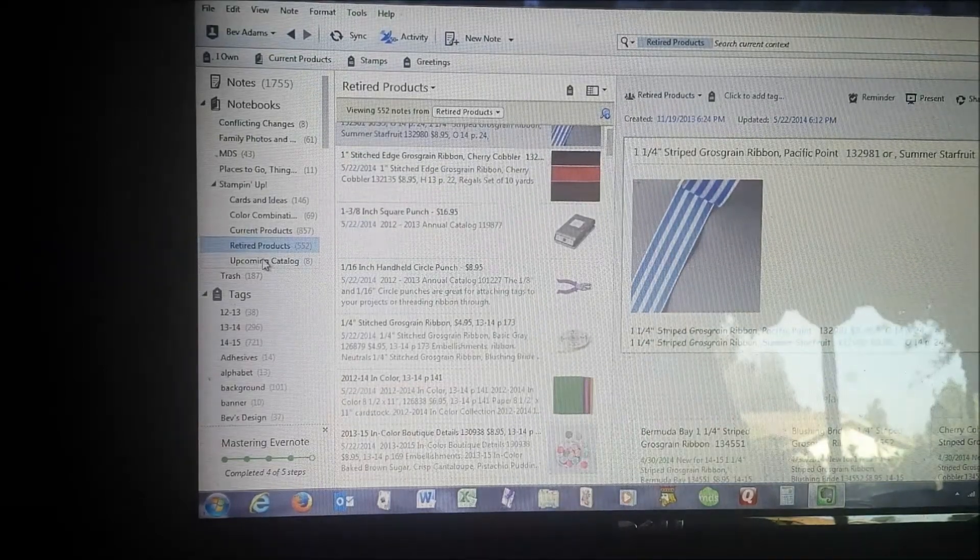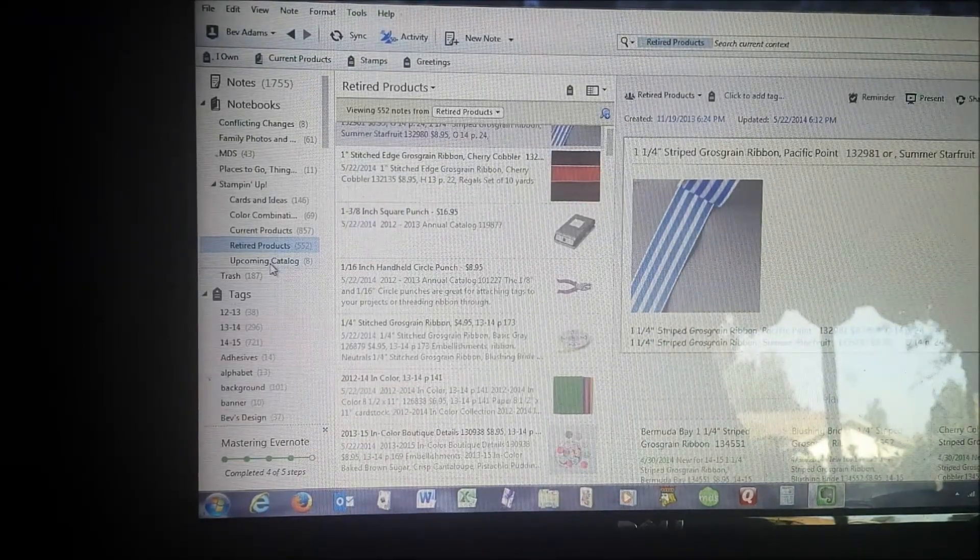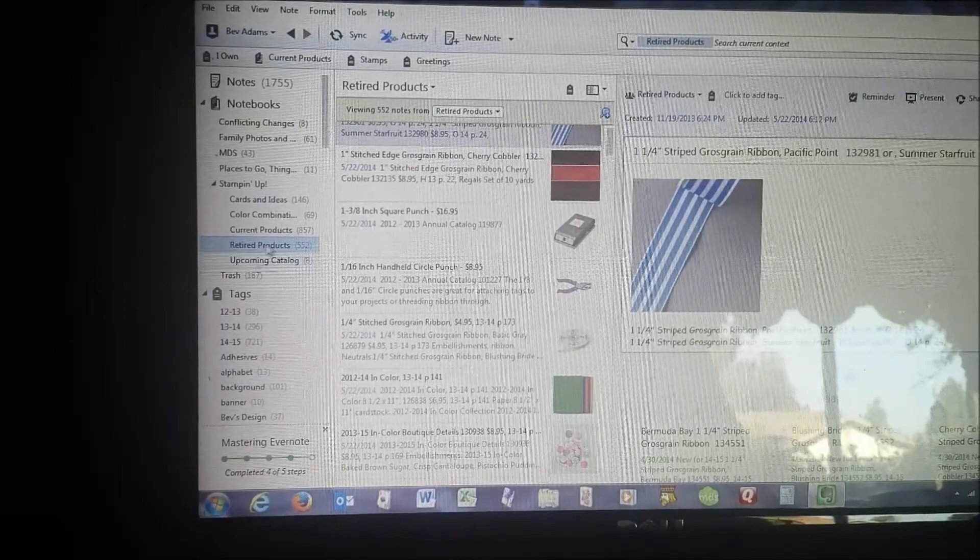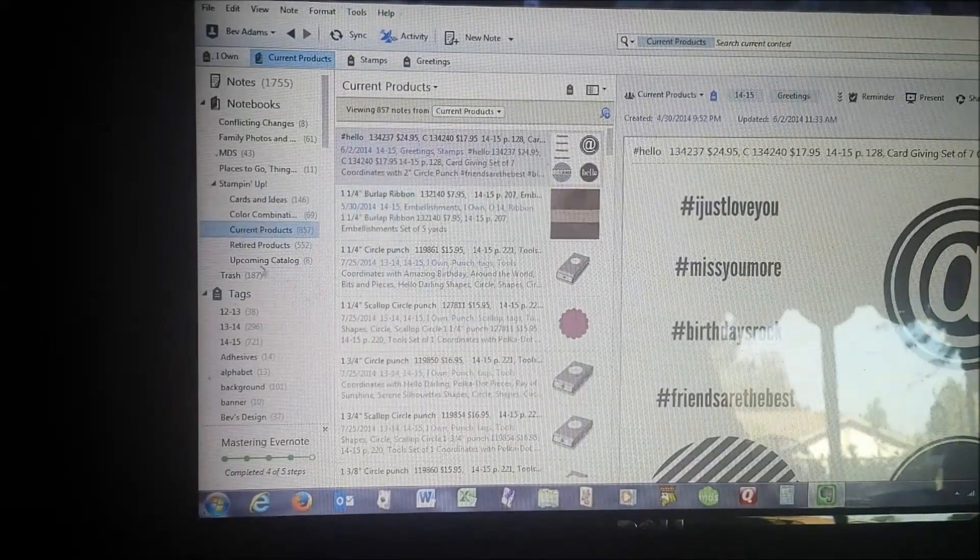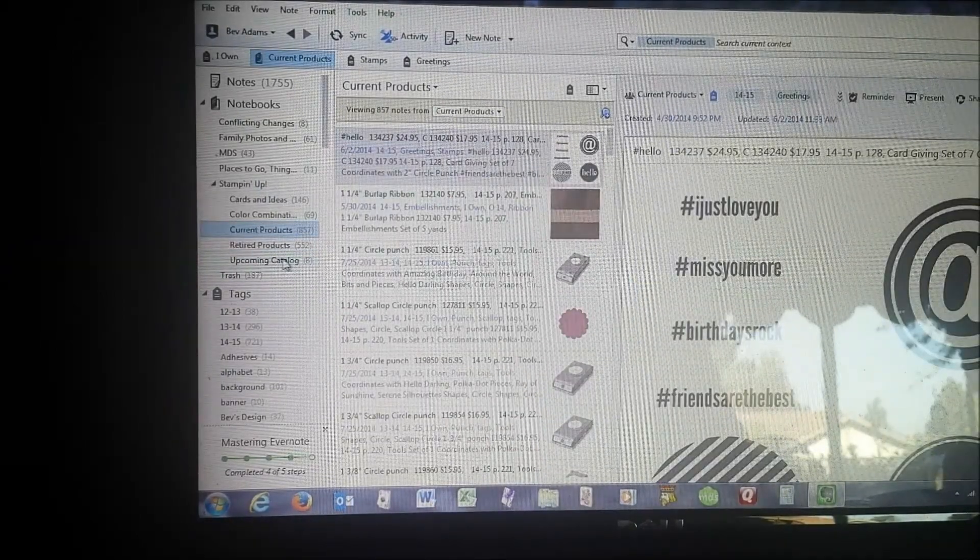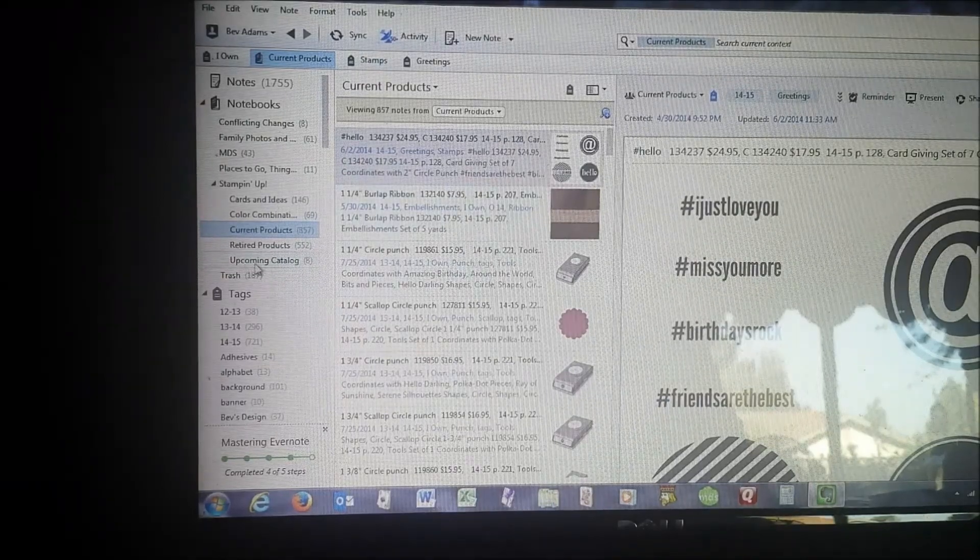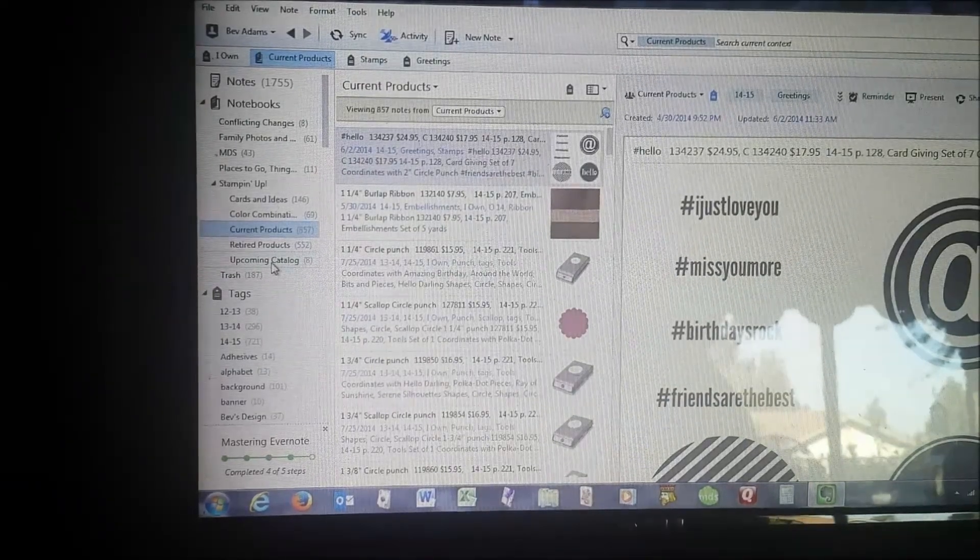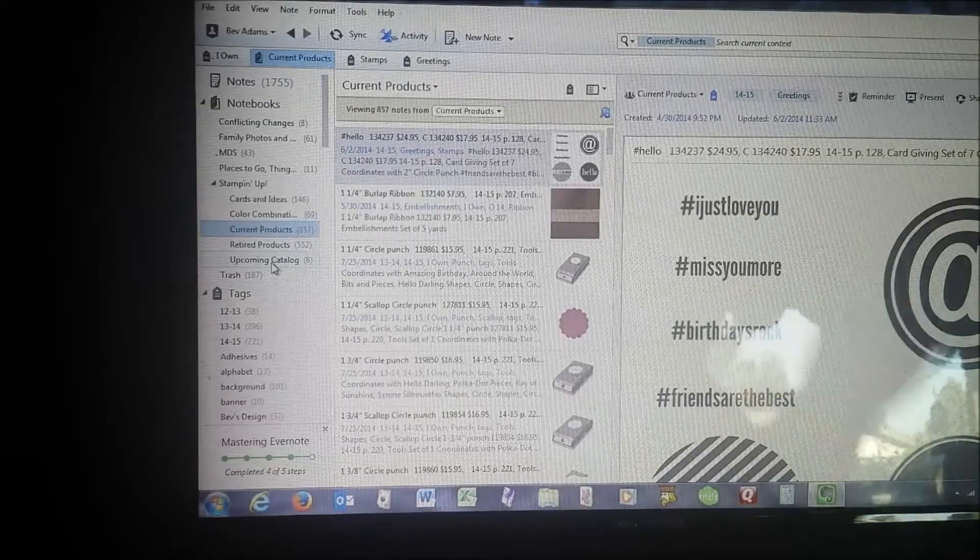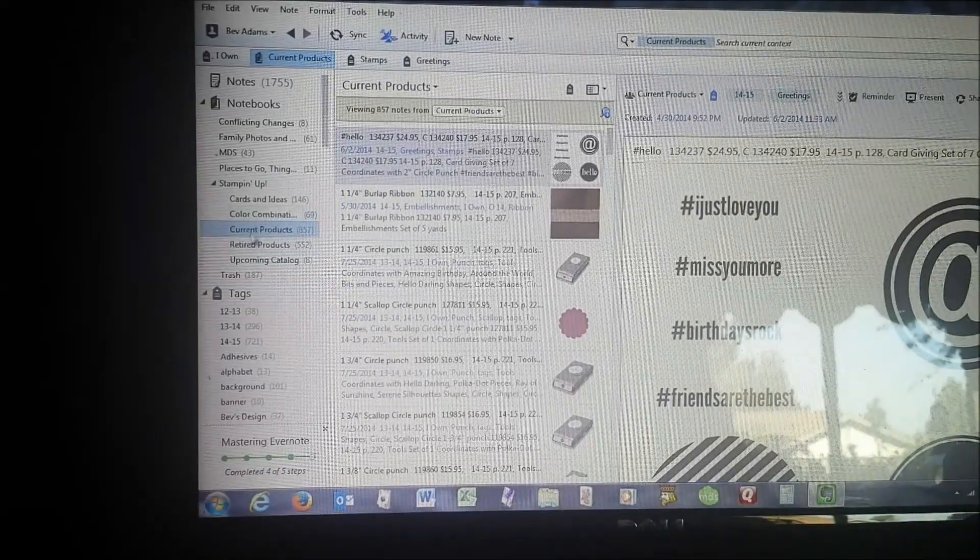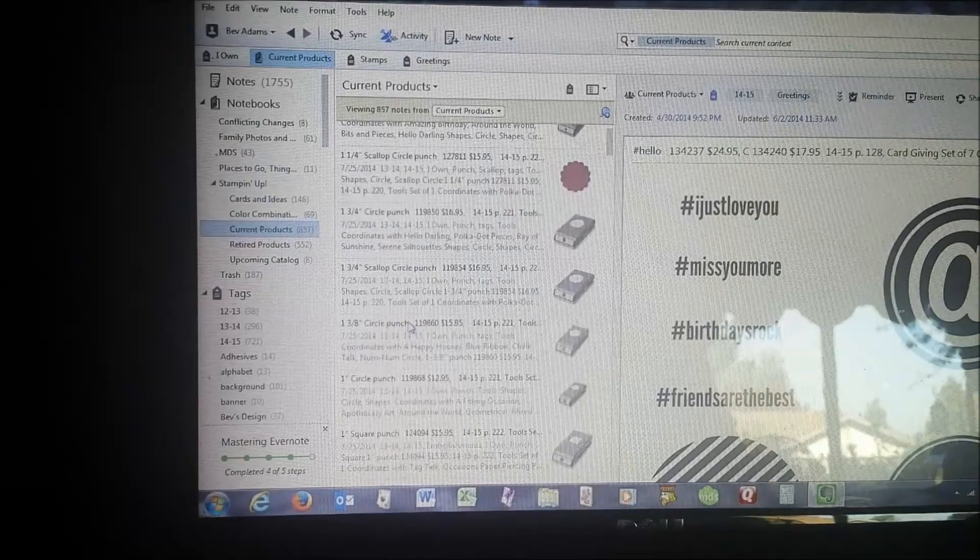I do have one for retired products, and I do have one for upcoming catalog that I can't show you just yet. But I keep some files in upcoming catalogs so that as soon as it becomes available to the public, I can slide those over into my current products and make them available for you.